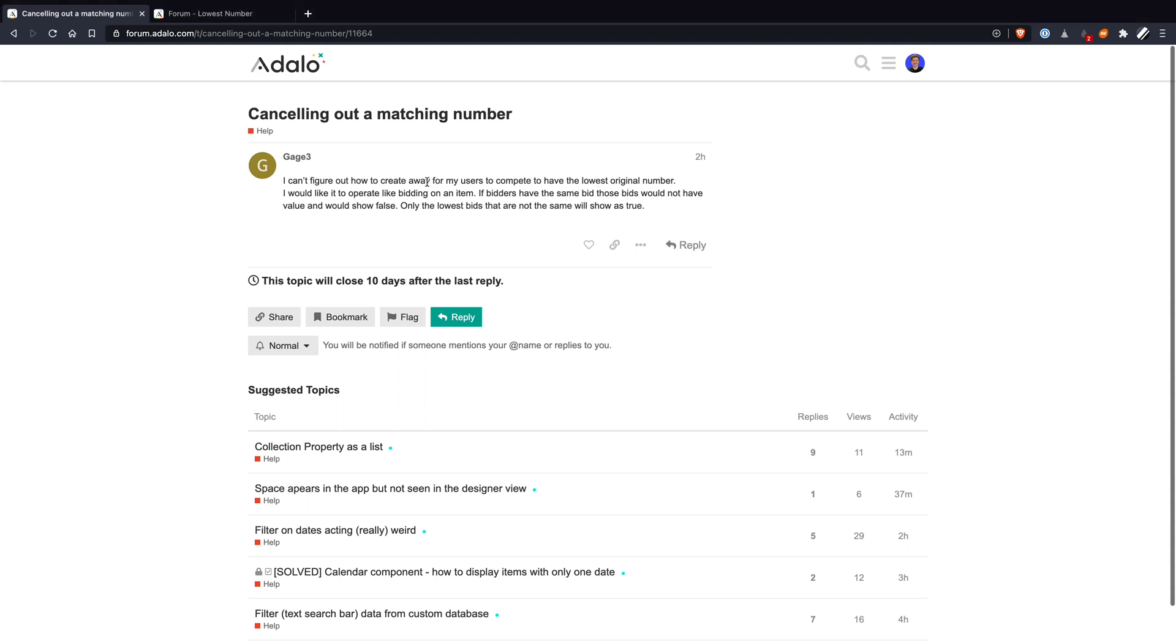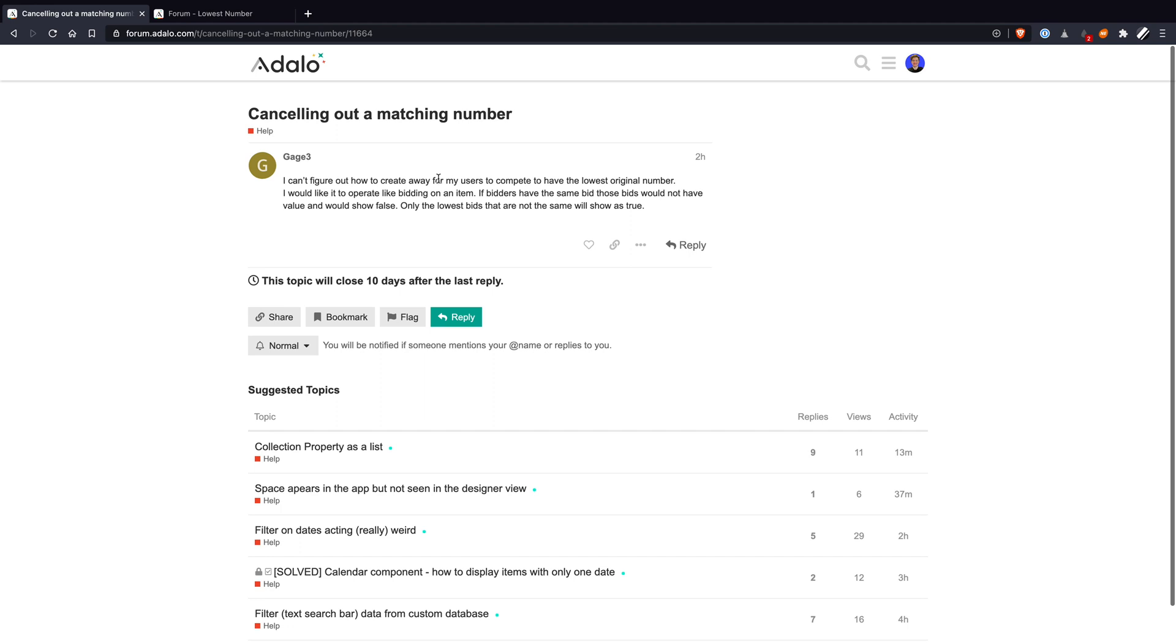Just to reiterate, it looks like what you're trying to do here is have people enter in a number, particularly tied to a product or an item, kind of like a bidding system. You want to show the lowest bid, but you don't want to show the lowest bid if there's another of the same value. For example, if two people bid five and one person bid six, I believe the lowest you'd want to show is the six.